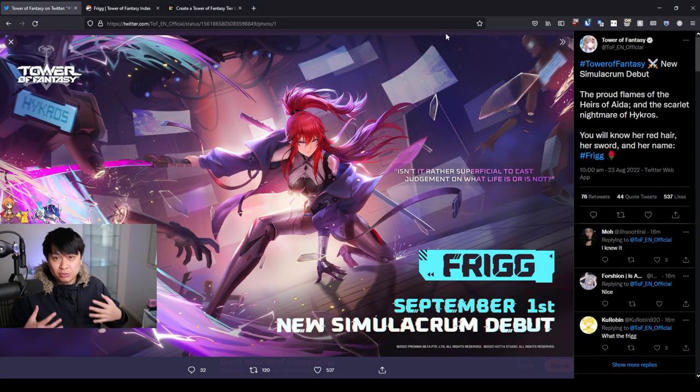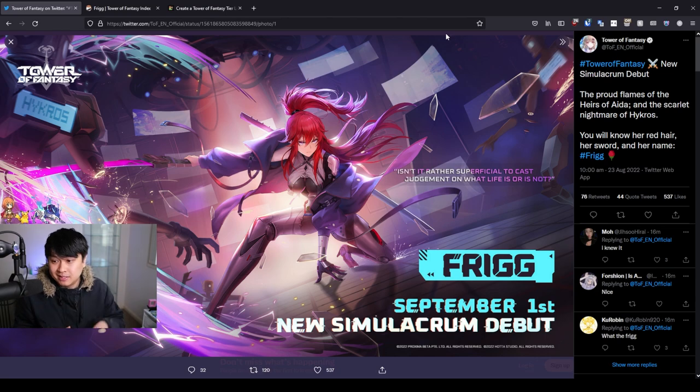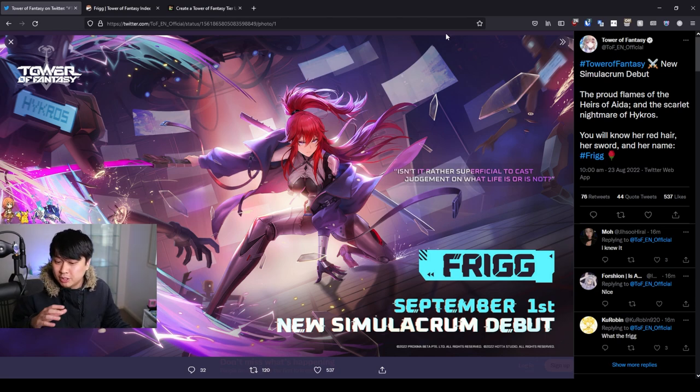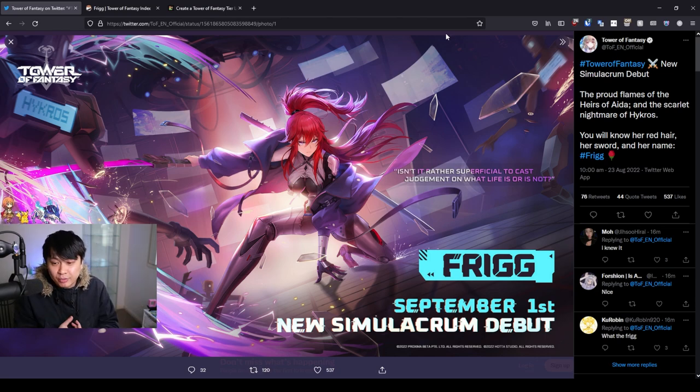Hi, welcome back to the channel. My name is Lace, and this is a Tower of Fantasy video. We're gonna be talking about Frigg today. We're gonna be evaluating her.